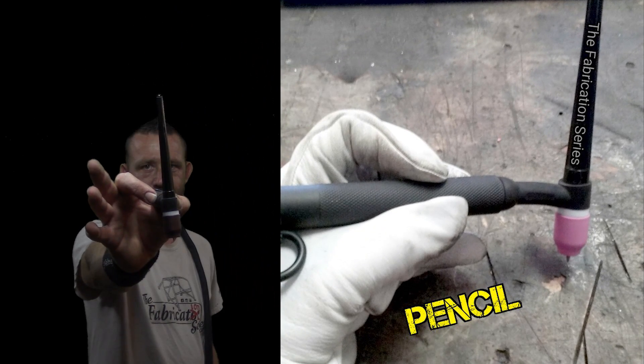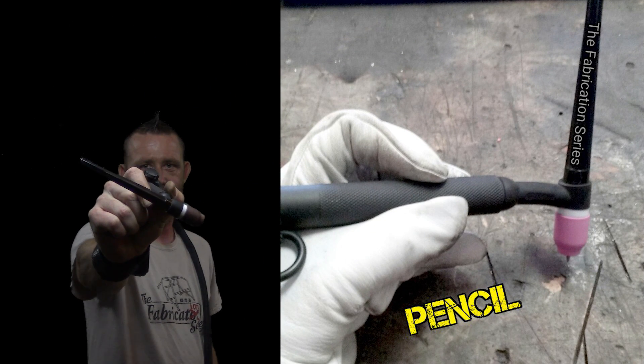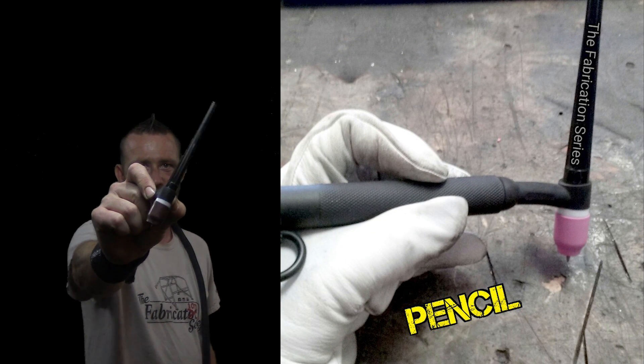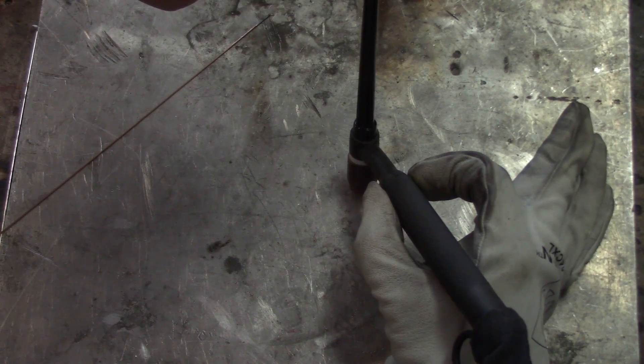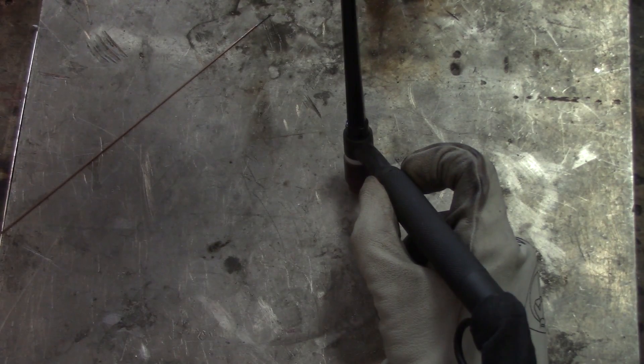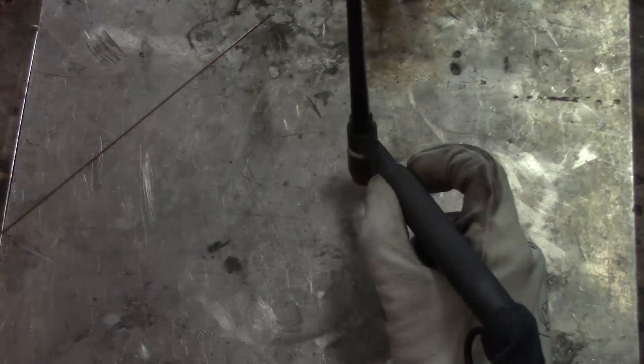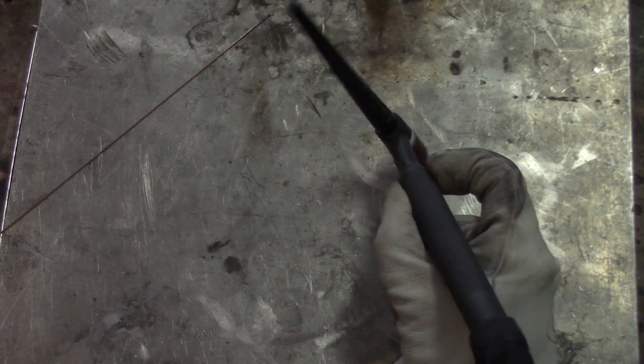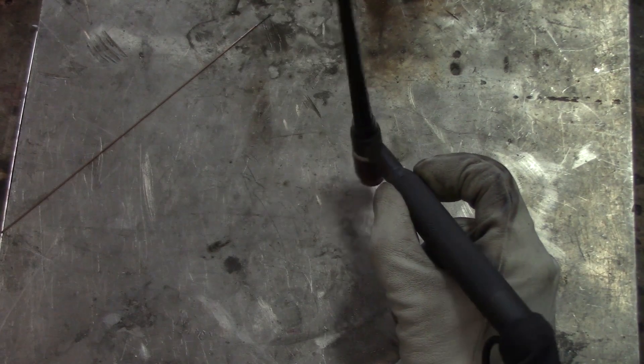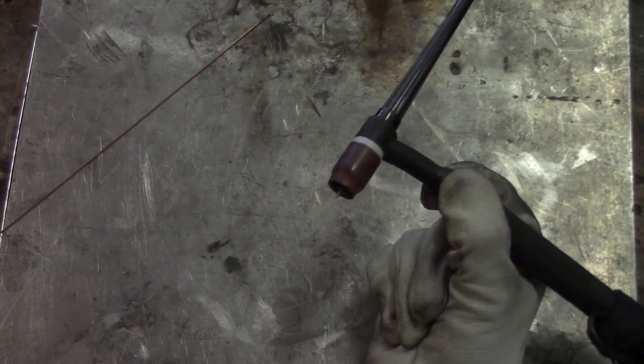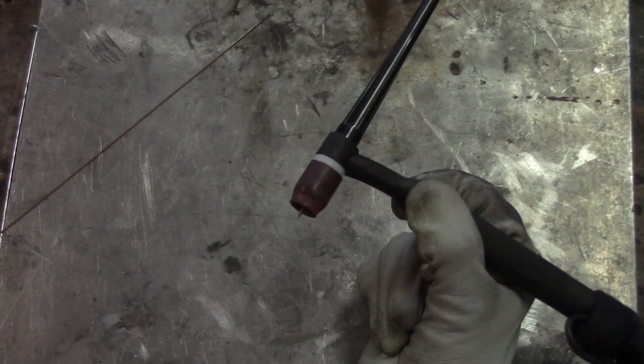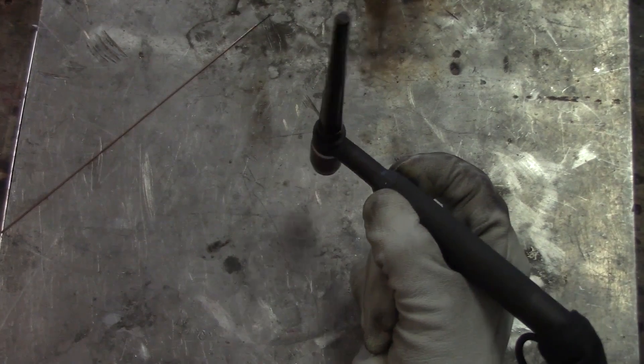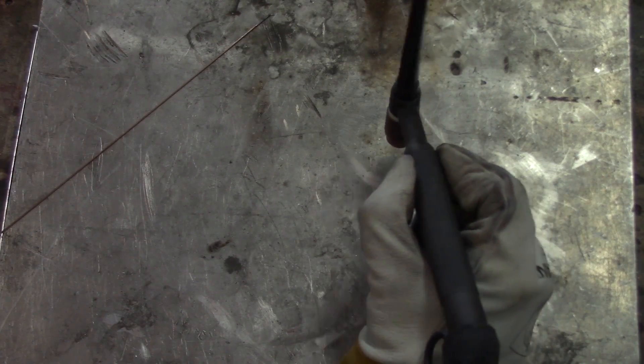Number three, the pencil grip. Place the torch handle between your pearlicue, pinch it with your thumb and your index finger, your middle, your ring, and your pinky finger goes underneath just like the other grips. The benefit of the pencil grip is that you can twist it. You can turn it. You can move it. You can maneuver it. You can manipulate it. You can do just about any other thing that you need to do with it.